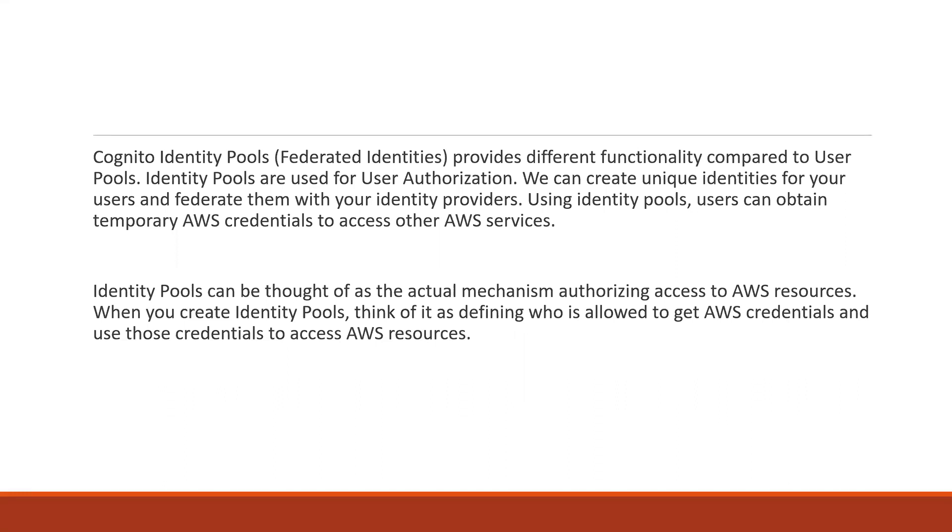Basically, Cognito identity pools, that is our federated identities, provides different functionality compared to user pools. Identity pools are used for user authorization. We can create unique identities for our users and federate them with identity providers. We can also utilize the user pools. Using identity pools, users can obtain temporary AWS credentials to access other AWS services like DynamoDB, S3, and so on.